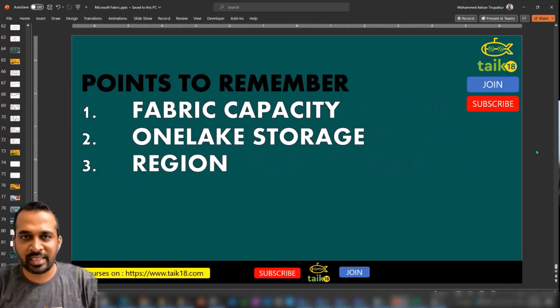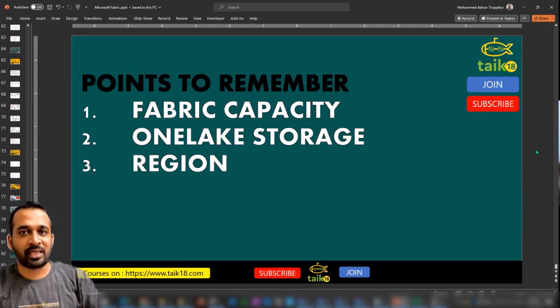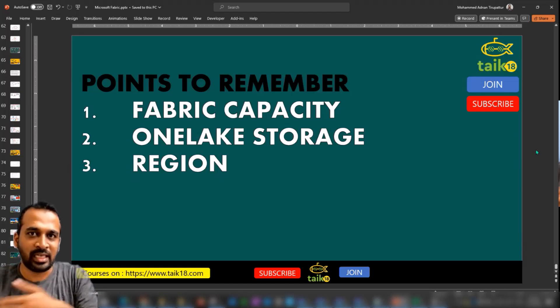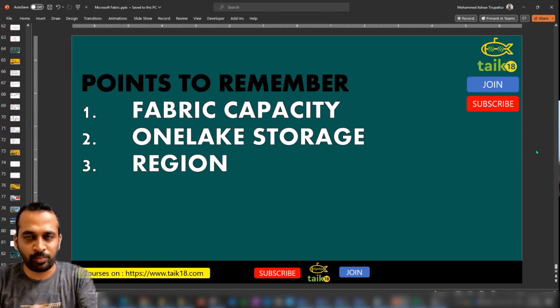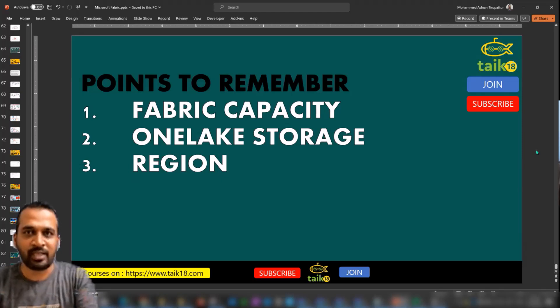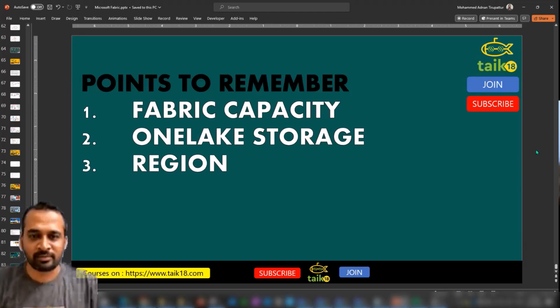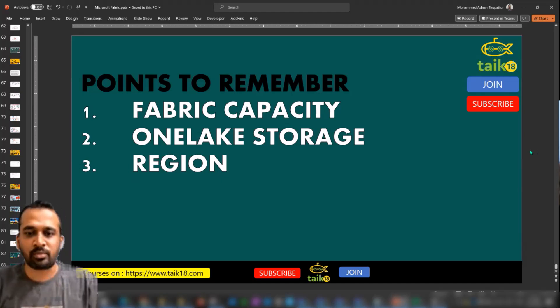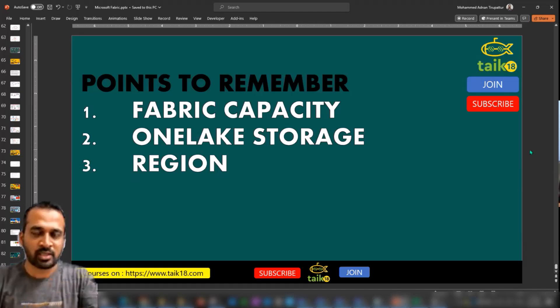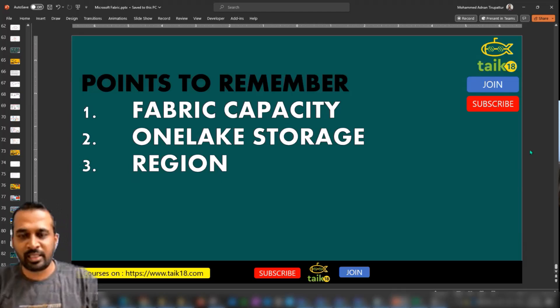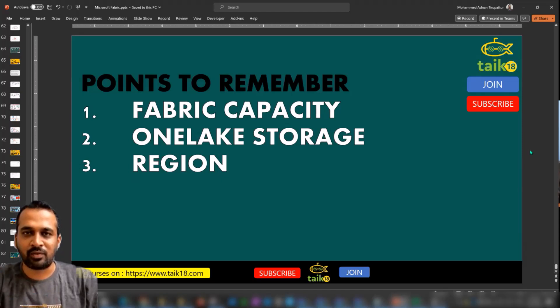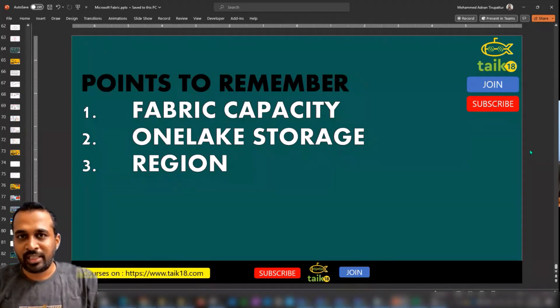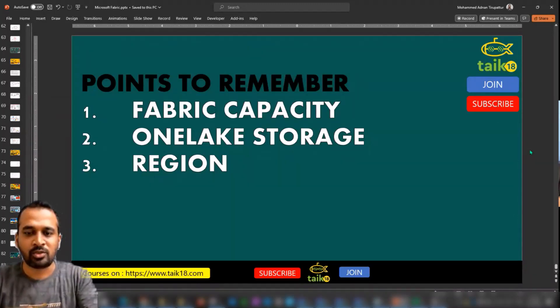But not only that, there are other important topics as well. We'll also cover everything in detail, which is Fabric capacity. How much capacity you want to go? In Power BI Premium we have P1, P2, P3, similarly we have in Fabric F2, F4, F8, F16, F64, it goes up to 128. And also we need to consider One Lake storage. Power BI Premium comes with default storage, whereas Fabric doesn't come with storage, we need to buy additional storage for all our artifacts. And also we need to consider the region, because Fabric price slightly varies depending on the region.